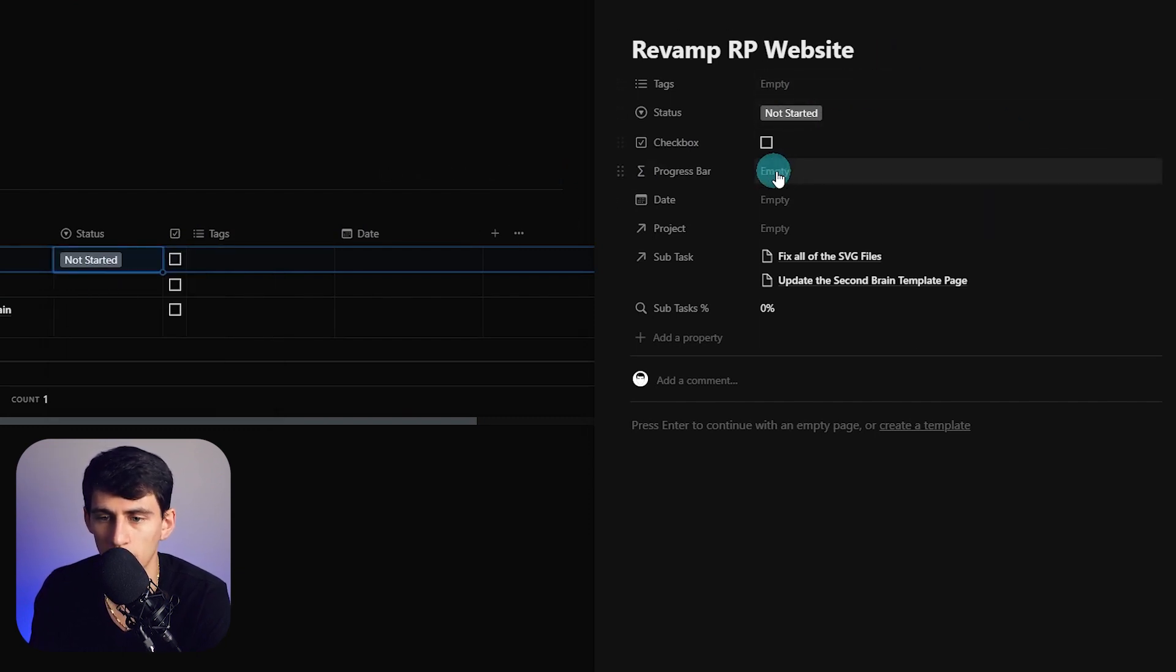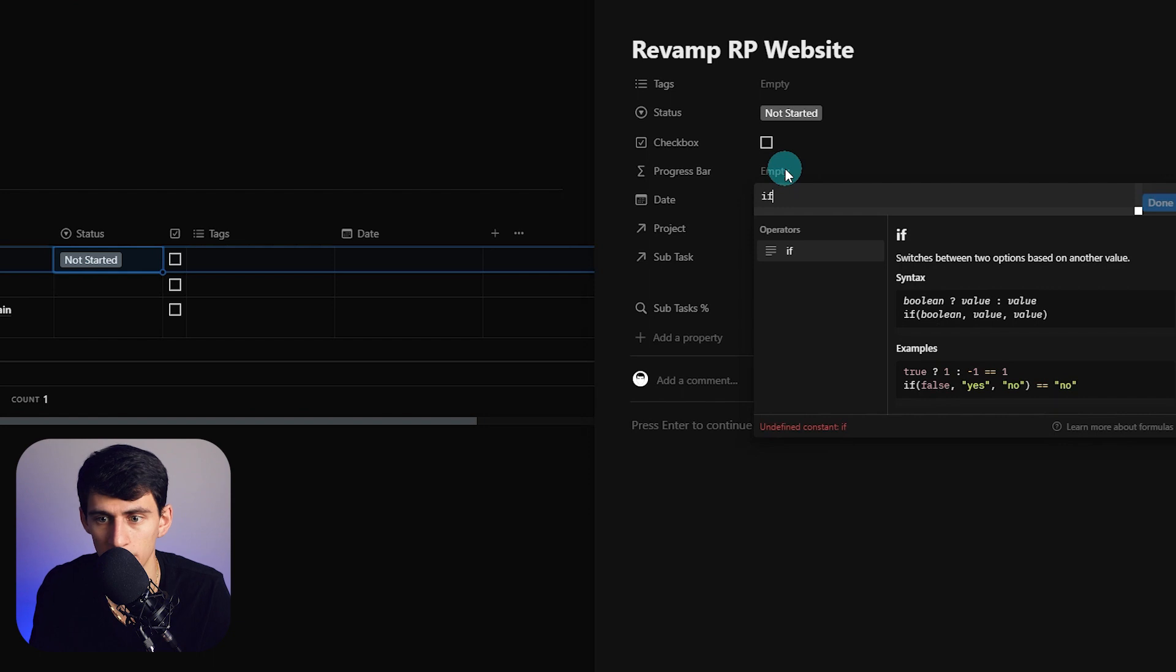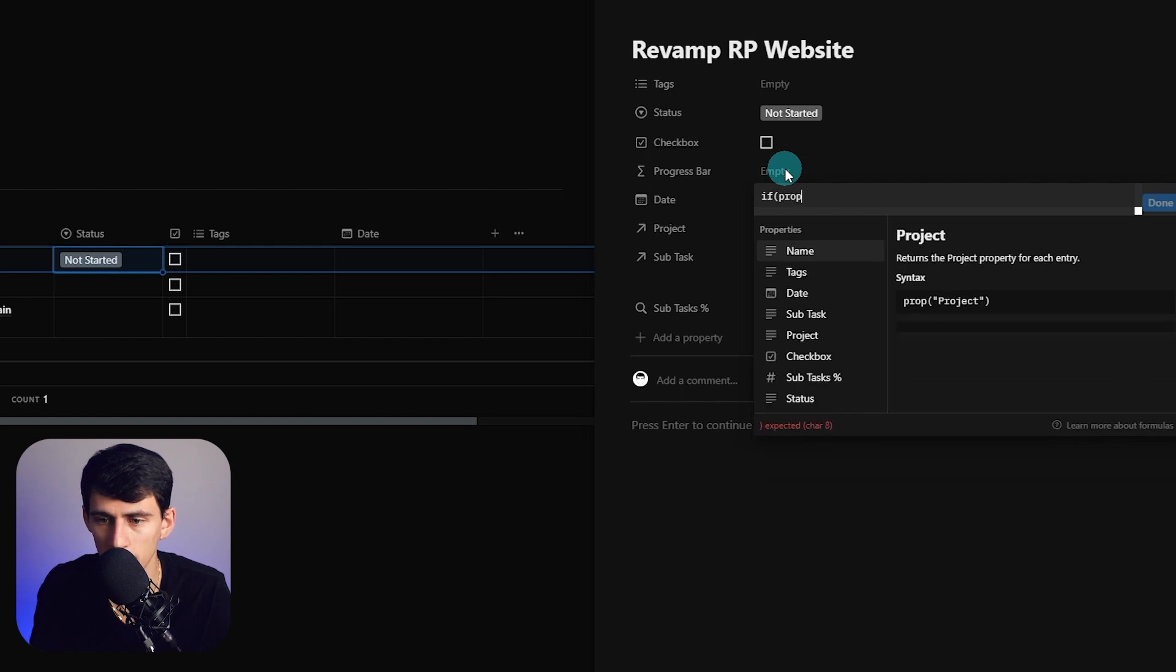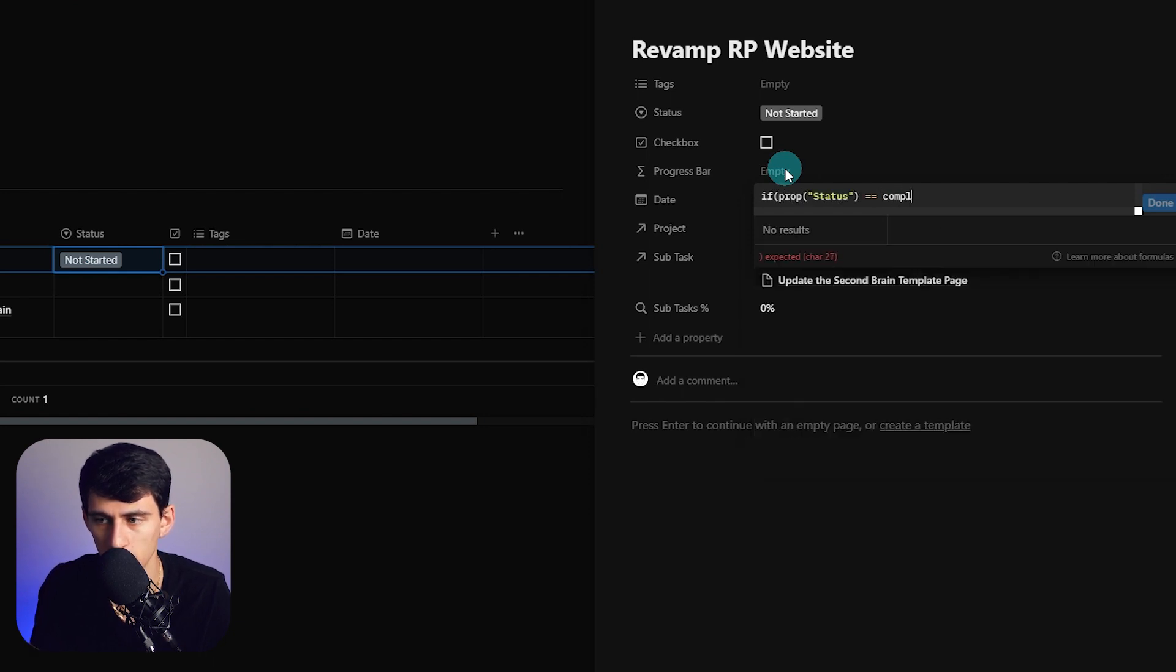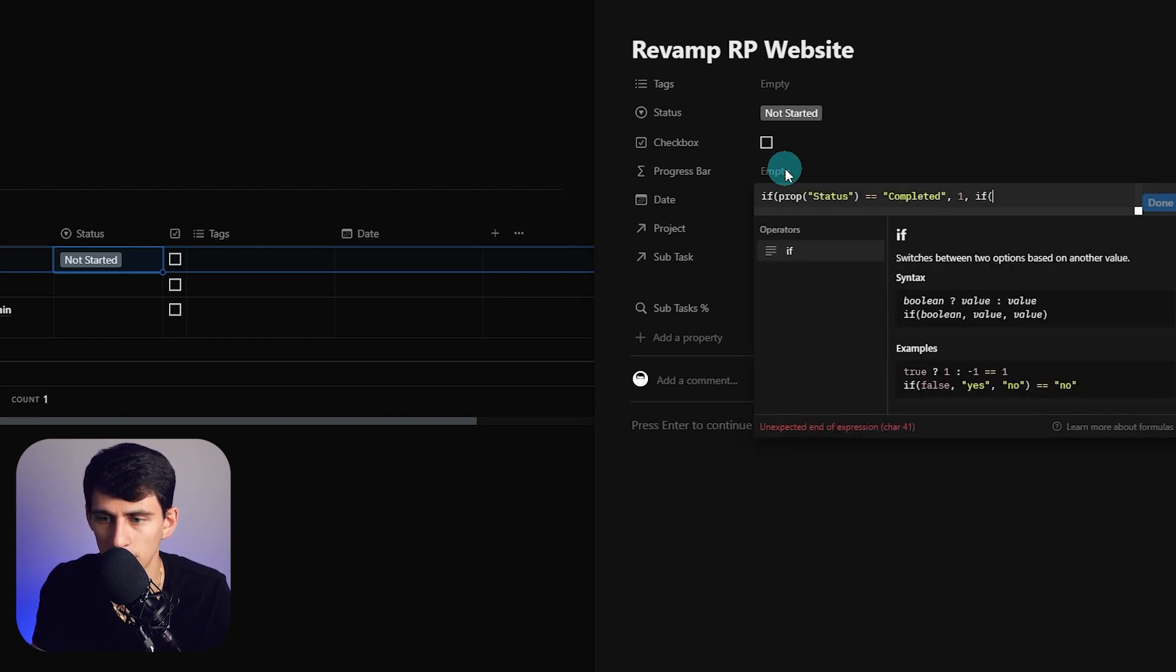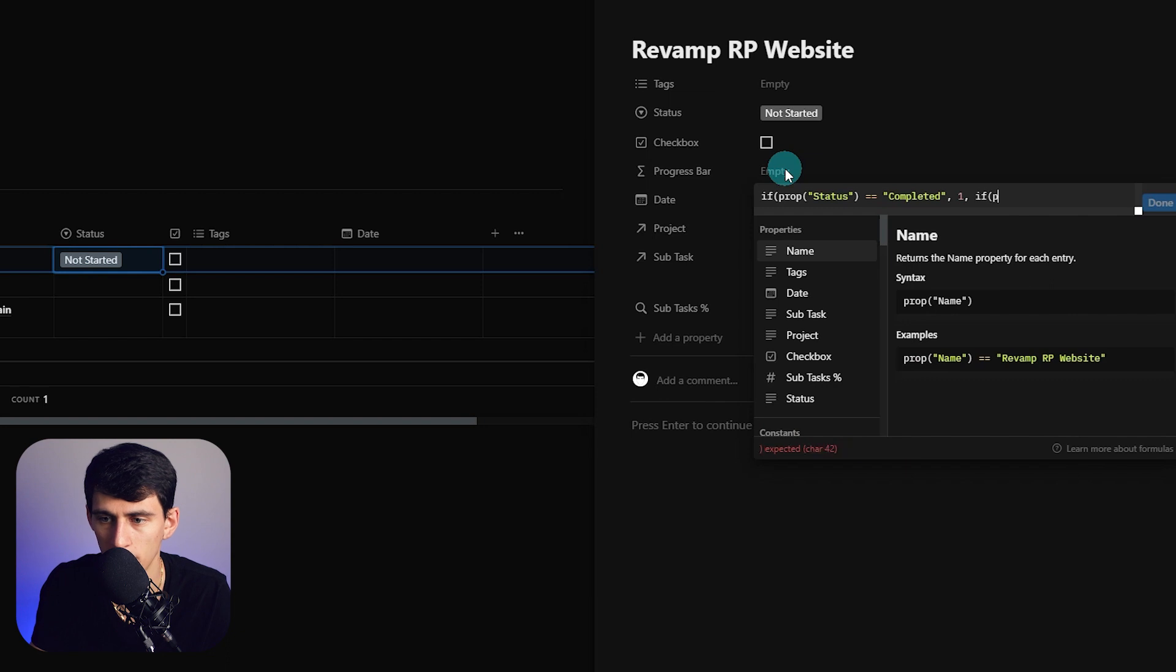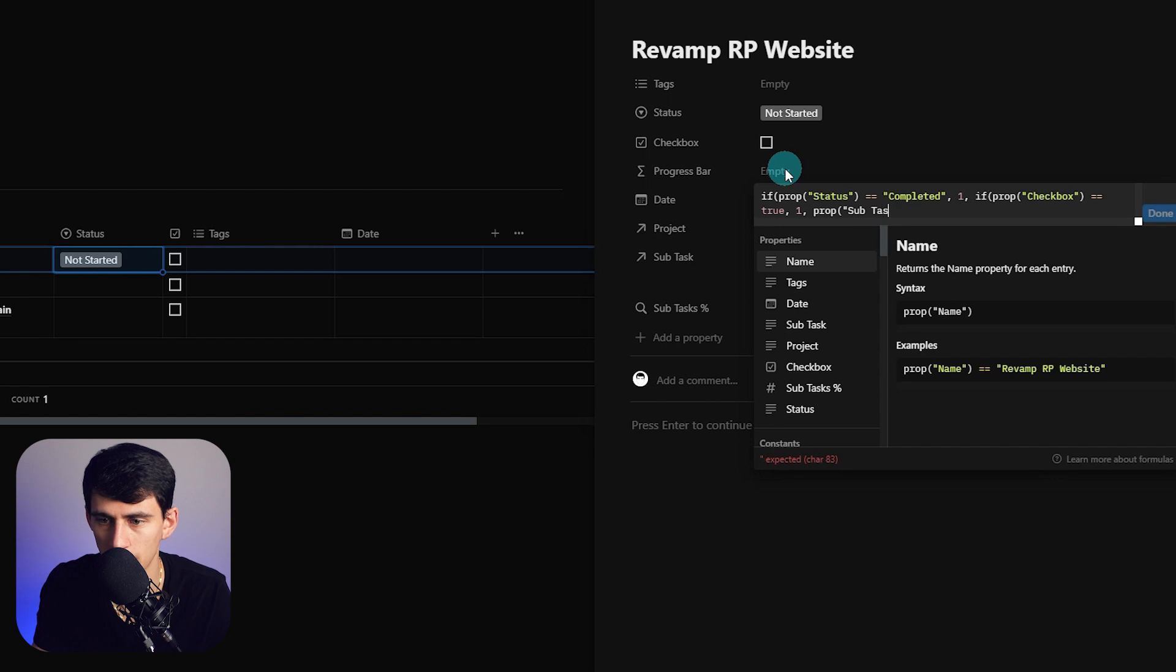How do you do something like that? I typed: if property status equals completed then it would be one, and then if property the checkbox equals true then one, else property sub tasks percentage.